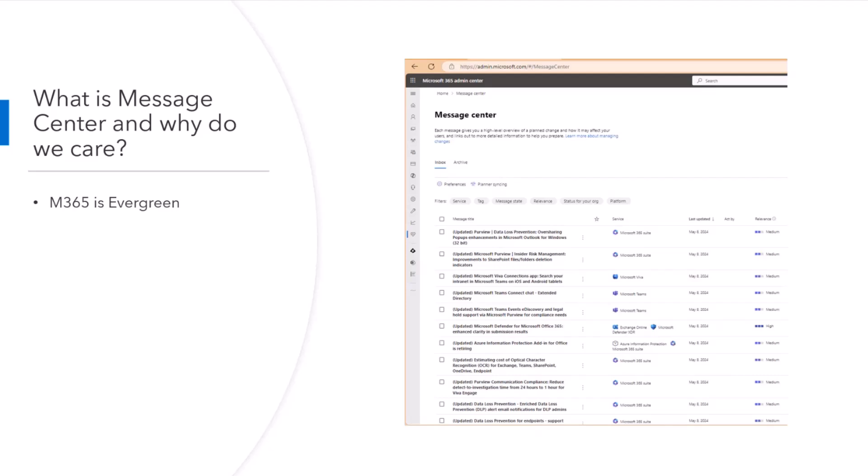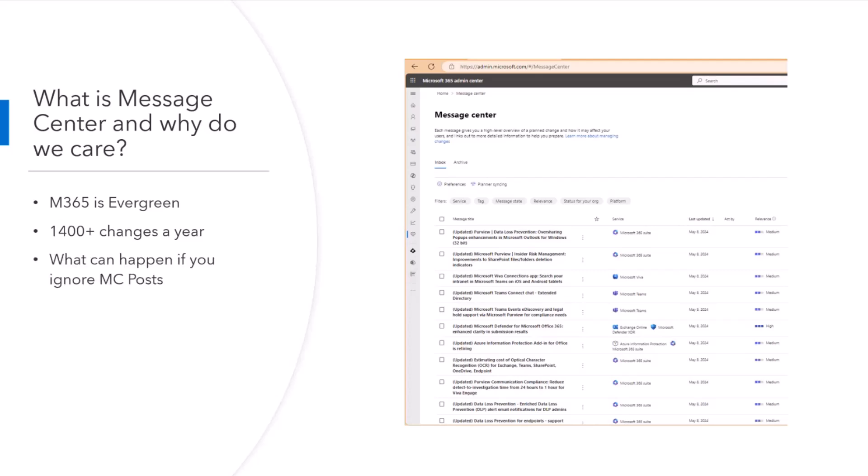And this is important because M365 is evergreen. Last year, in the tenant that I oversee, there were over 1,400 change announcements last year. We had 1,433 change announcements that we went through and triaged last year. And what that averages out to is that every week, there are 28 changes to M365 announced. And so, that's why it's important to pay attention to these because if you don't, you will get surprised. And sometimes the surprises are pleasant, a new feature shows up, and sometimes they're not, a feature deprecation.